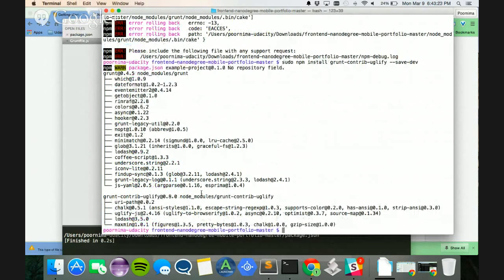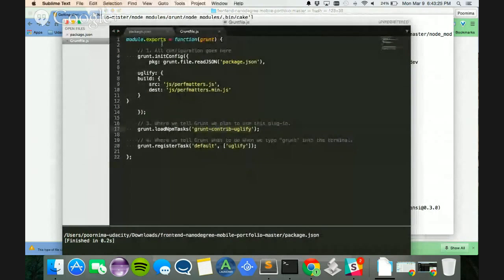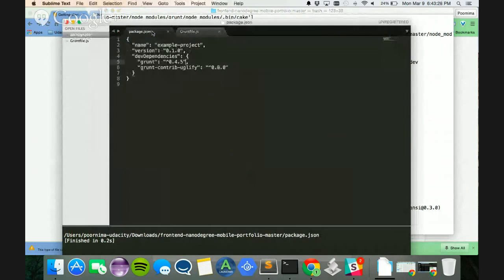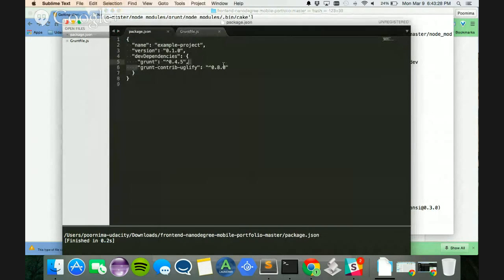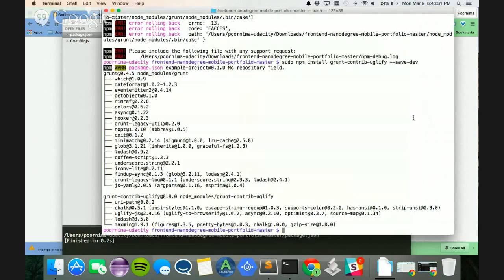And it looks like Uglify got installed. I can check this by going to my package.json, and you can see this here. Uglify shows up here.